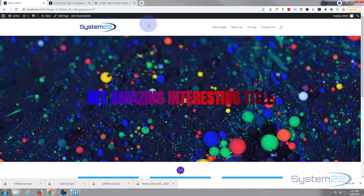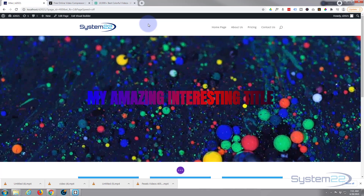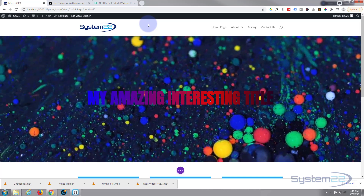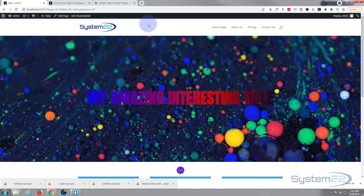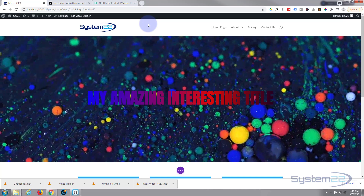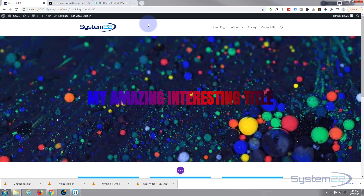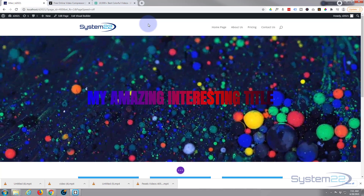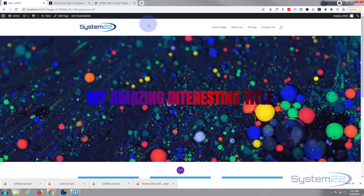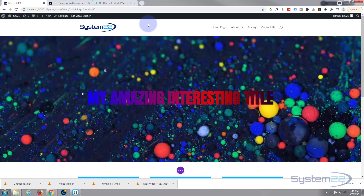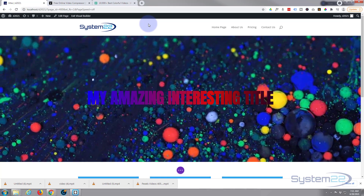We've lost a little bit of the clarity there but it's not too bad. Seeing as we've saved two thirds of the file size, that's not bad. For abstract sort of things like that it's going to work quite well — I don't know what that is, a tin of paint or something.